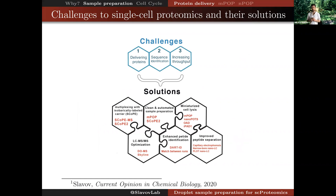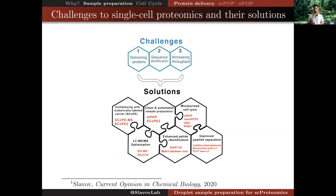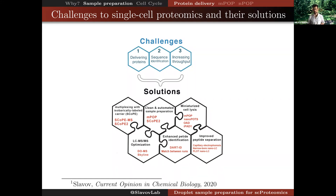For all these reasons, it would be wonderful to be able to analyze proteins in single cells at scale, and yet we continue to face challenges, which I summarized in a review and categorized into three groups. There are challenges in delivering proteins to the mass spec for analysis, challenges in determining the sequence of peptides and proteins, and challenges in increasing throughput so that we can analyze a large number of single cells. These challenges have been addressed by a number of synergistic solutions developed by the community that mutually reinforce each other.